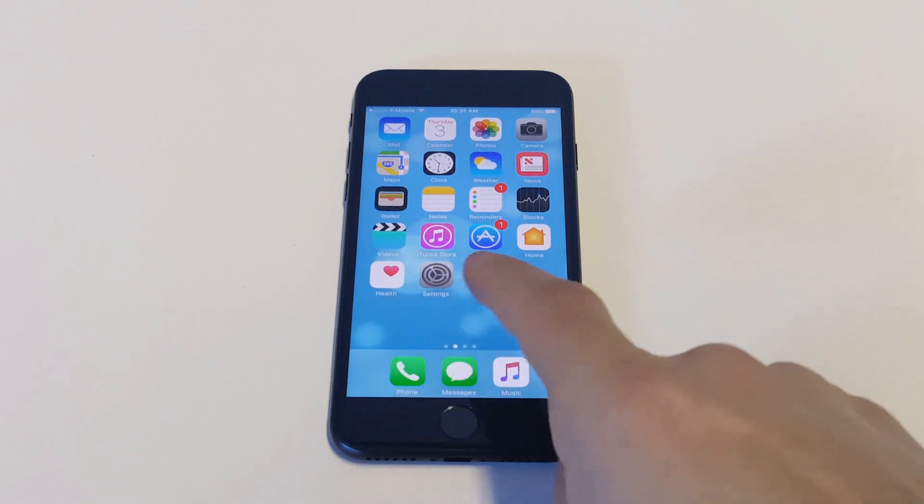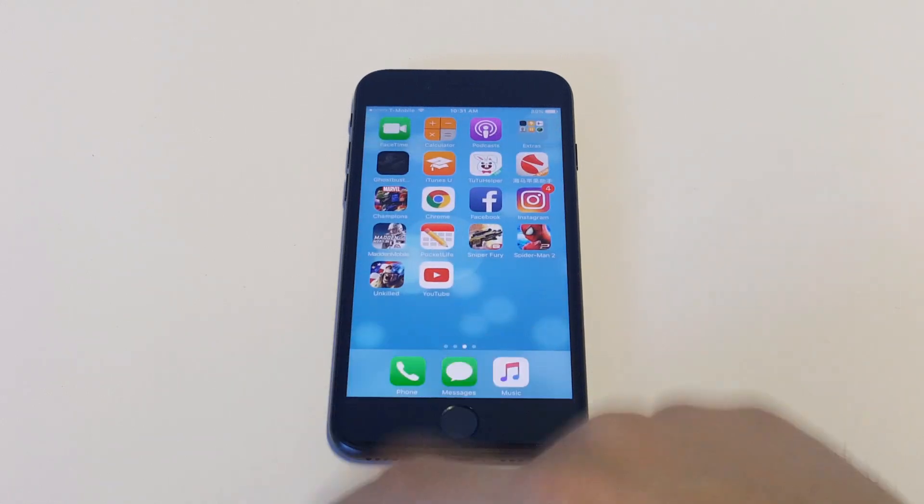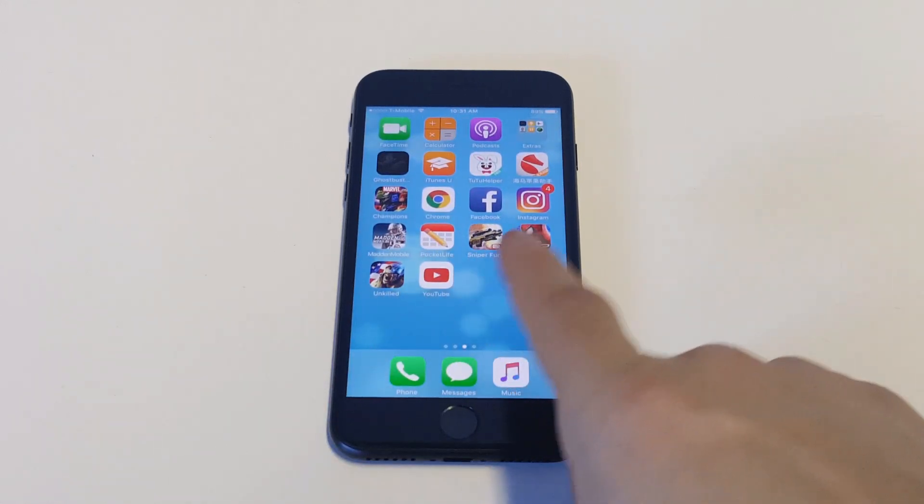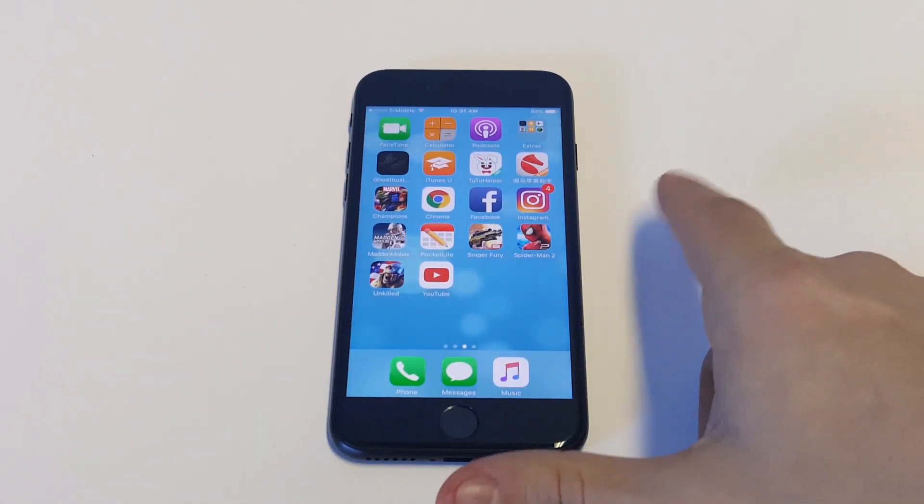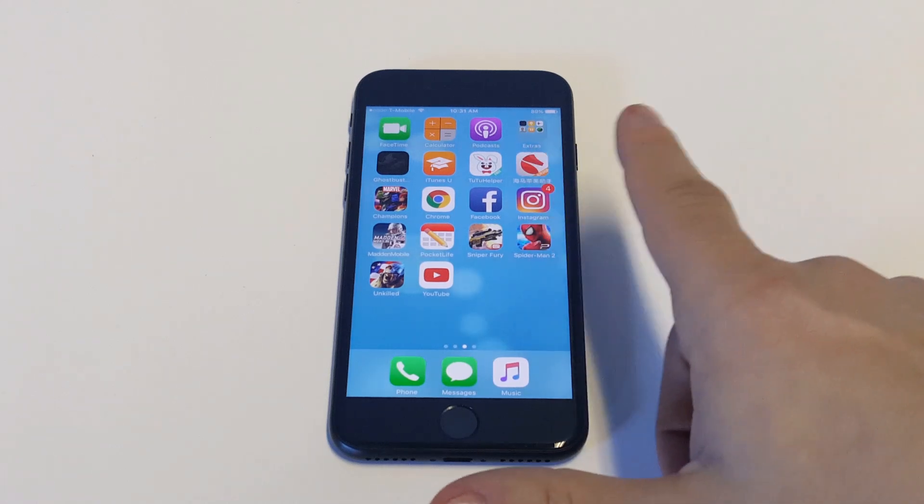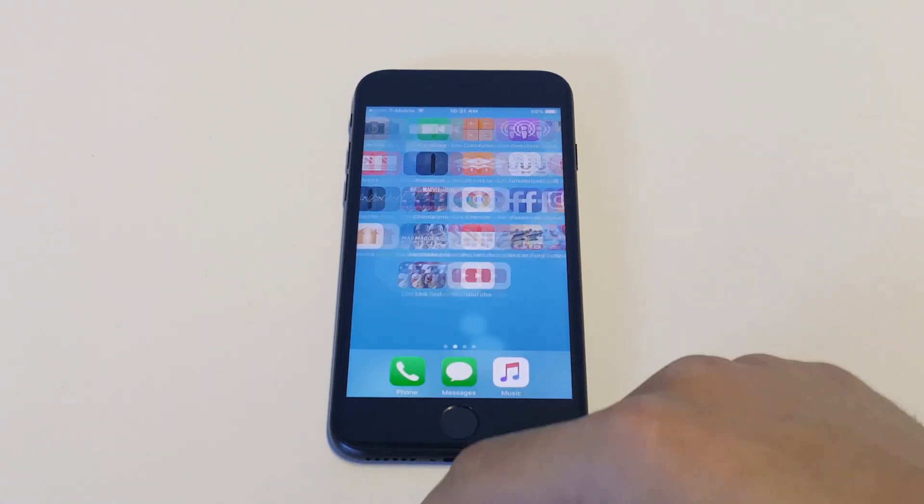Now I have some apps on the second page of my screen here and you guys can see there's a few in here, Spider-Man, Sniper Fury, Matamobile, etc.